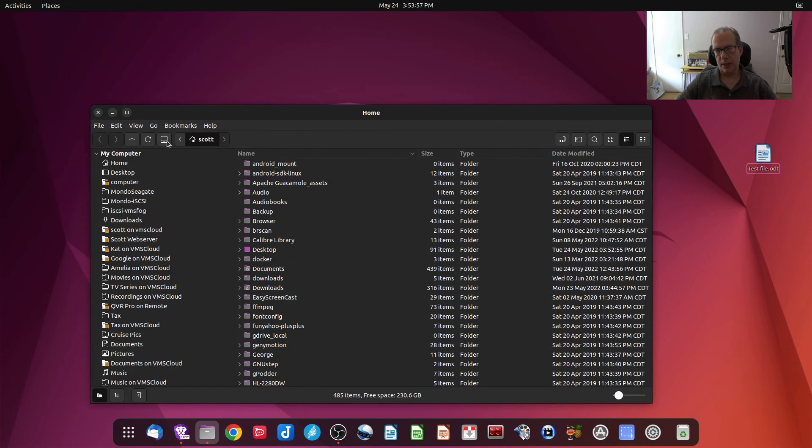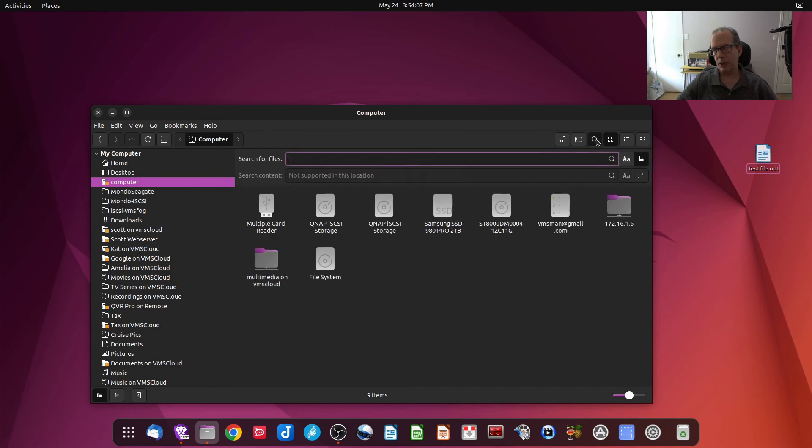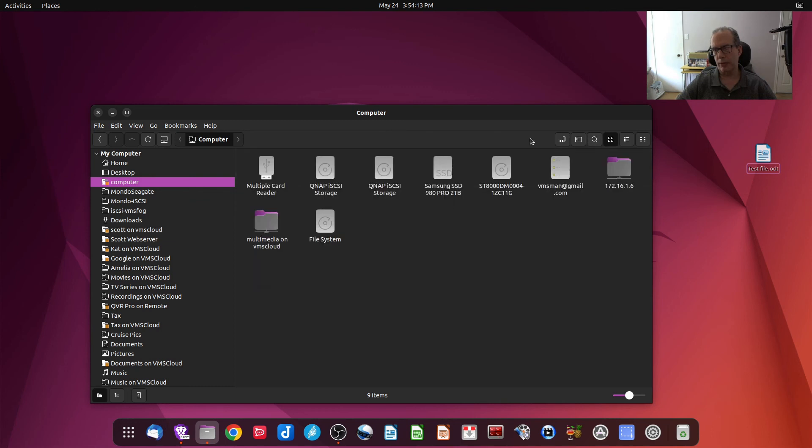Those are really nice to have. The other thing is you always have an icon that says go to computer, and click on it. It'll show your top level of your computer, and we have a really nice search capability here where we can search for files, and it can search the entire directory tree if you want.